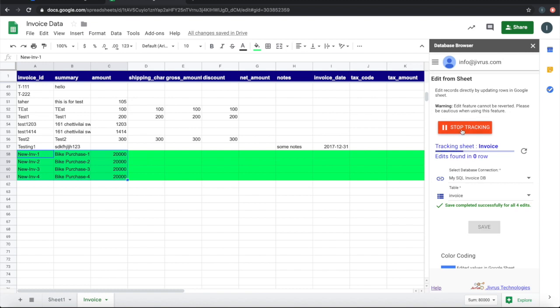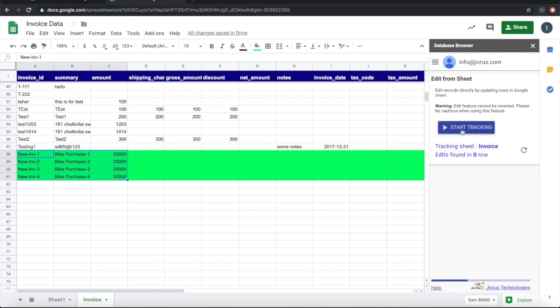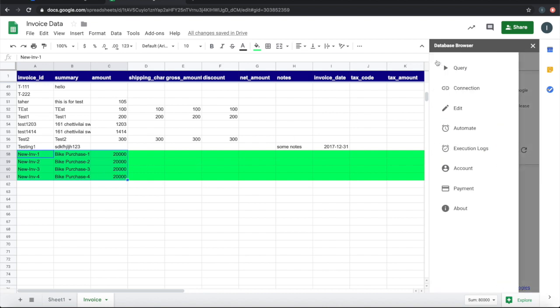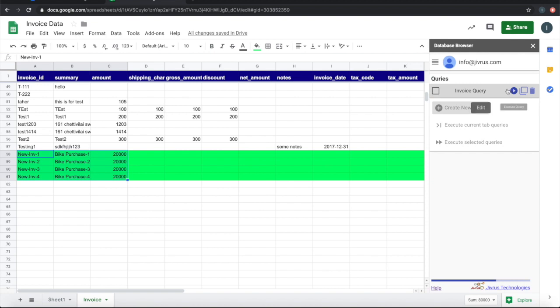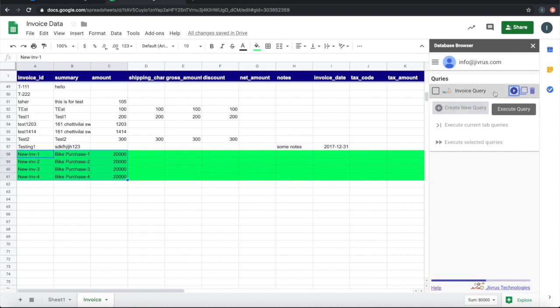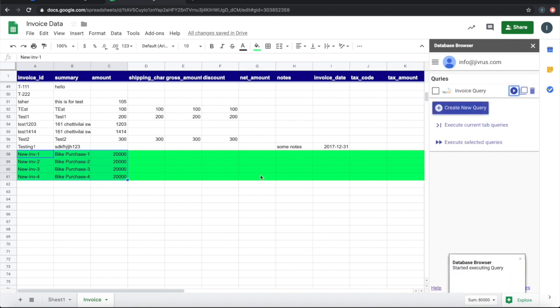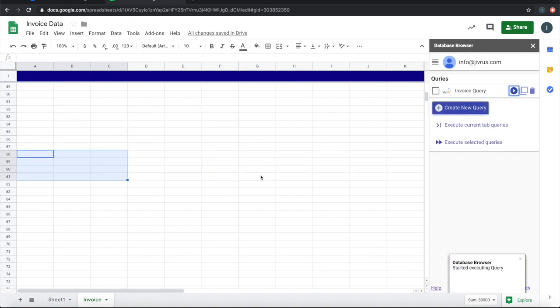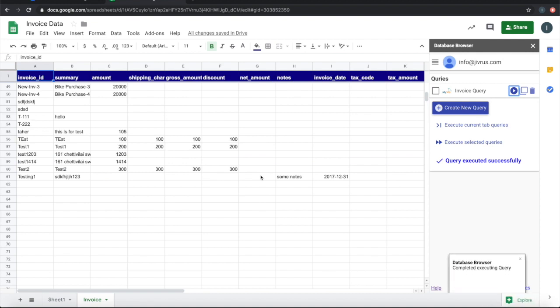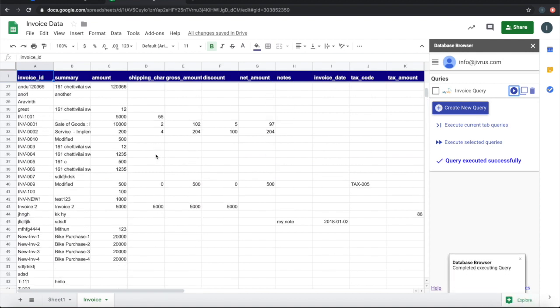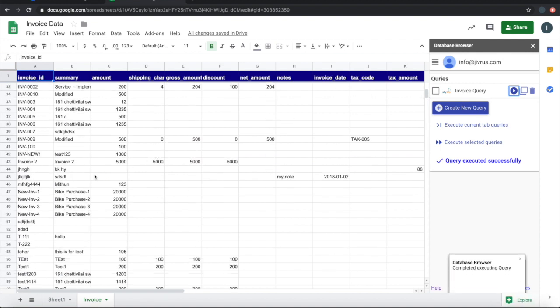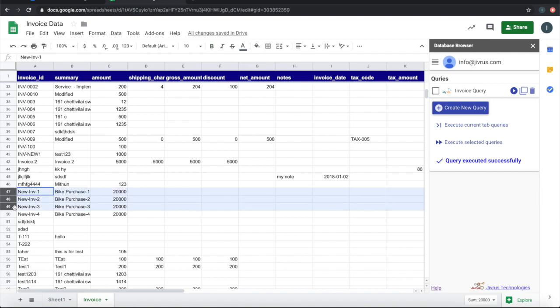You can stop tracking and just verify whether these records are really inserted into the database. We can go back to the query and execute the query. You can see that those records that we have inserted are present in the query results again.